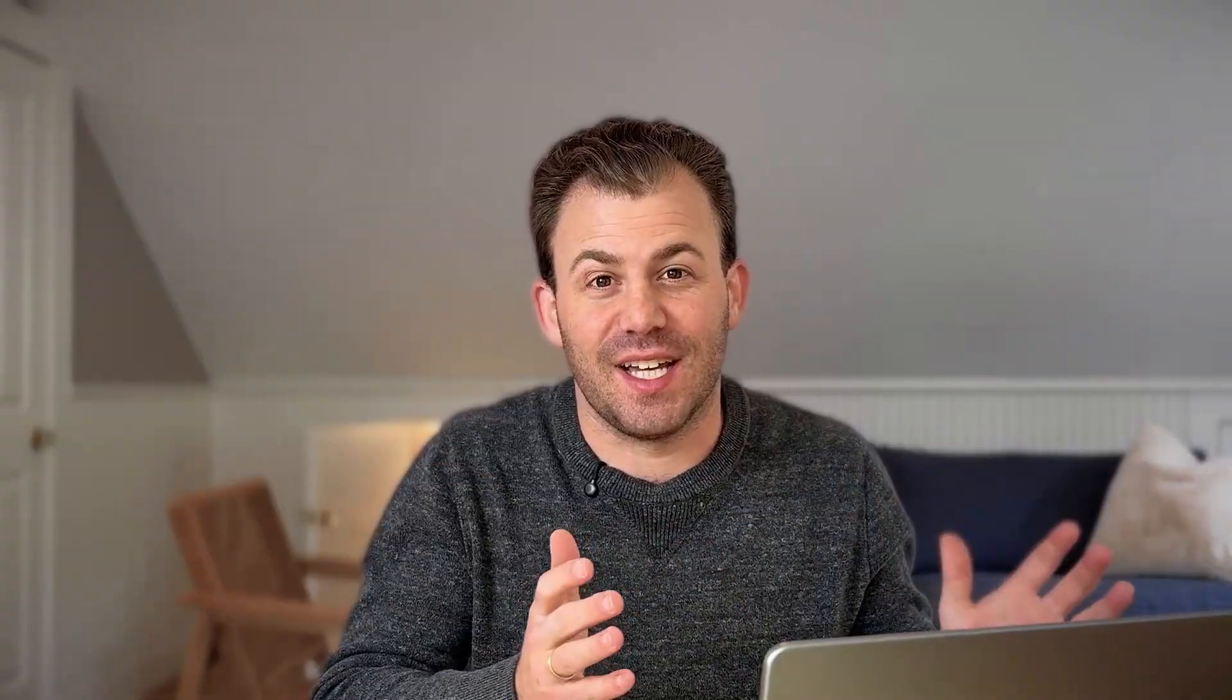I'm going to walk through Talktastic, how to use it in email and other applications on your computer. With just one button click, you get to talk and it types.